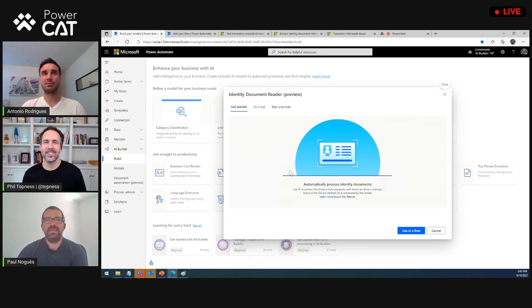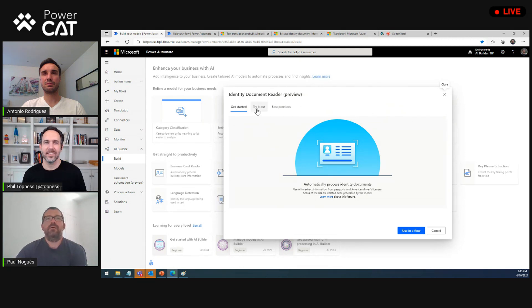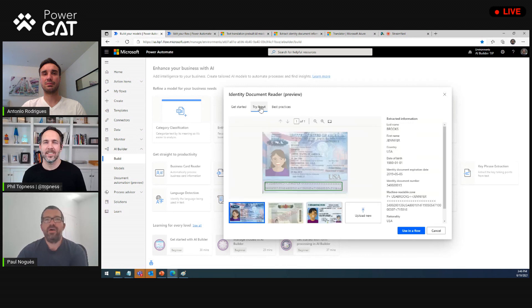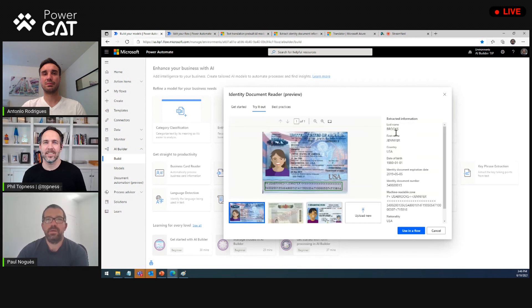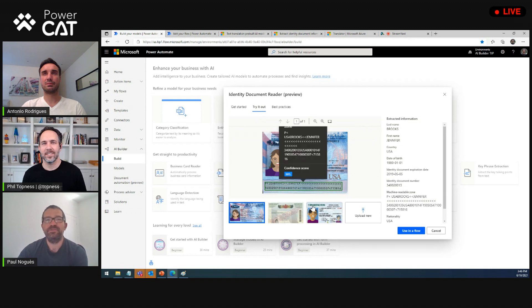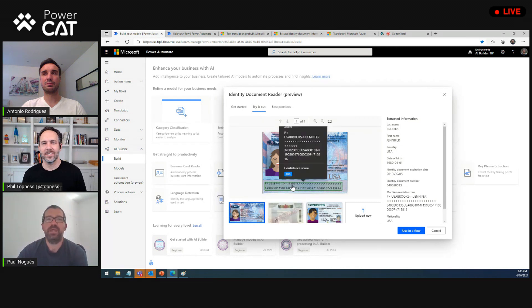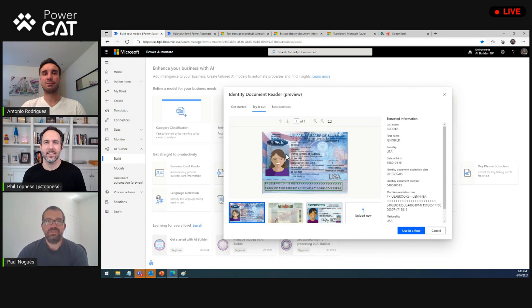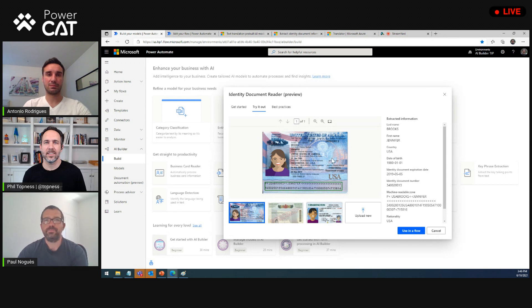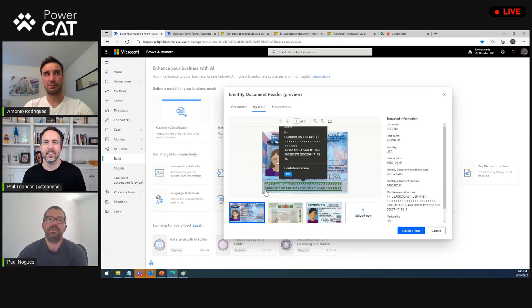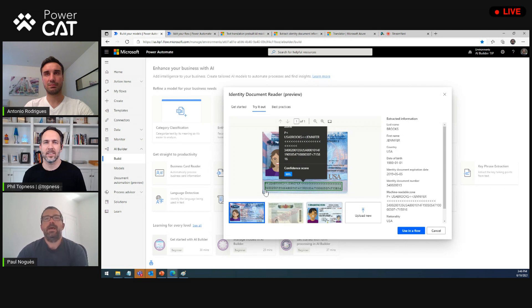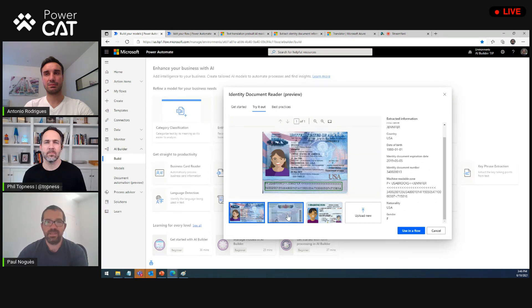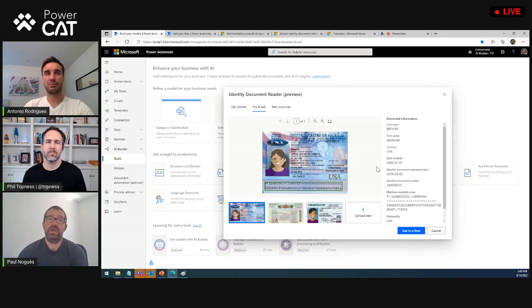So like I said, it works with passports and American driver's license. For now, you have this sweet little tried out experience in which you can see how it looks like, so we extract, so this is specifically a passport, and we are able to extract a bunch of information from it, reading this machine readable zone, as we call it. And so yeah, it's fairly straightforward, what it does, and what it does well is to extract this information with actually high quality.